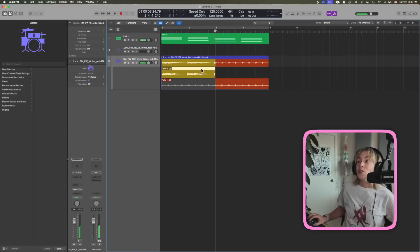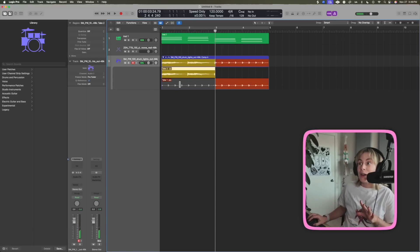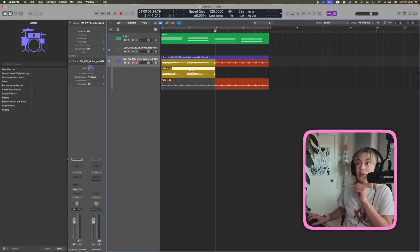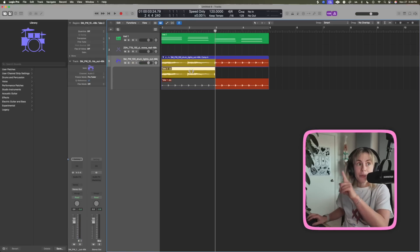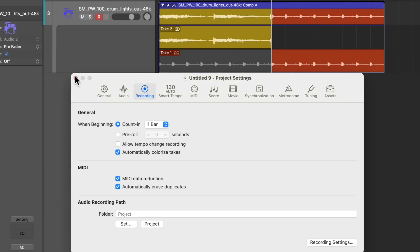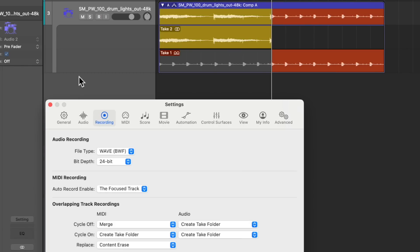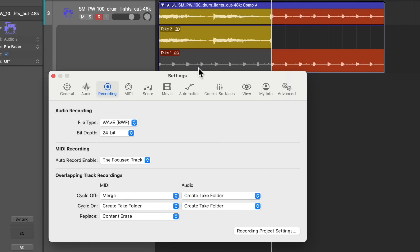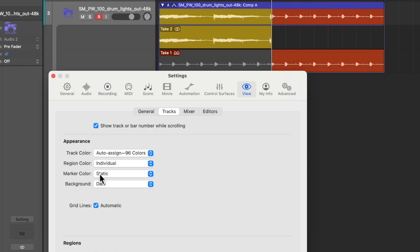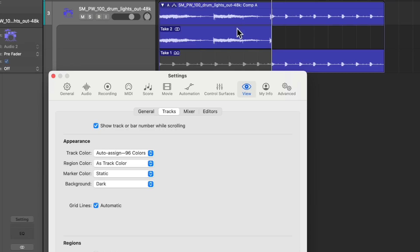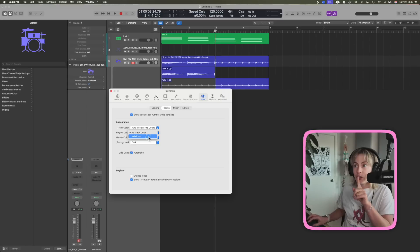So you can see right, take one is in red and take two is in yellow. If for some reason you can't check this box, it's because of a different setting you have. If you press command comma, it will open up these general settings, and if you have this set to the region color, you have to make sure that this is as individual.